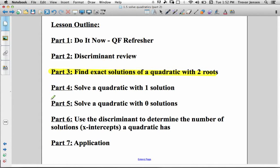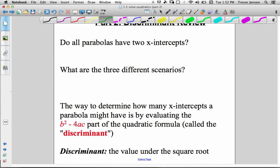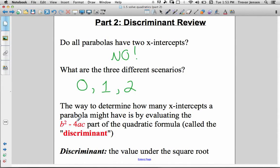Let's find the solutions of a quadratic with two roots. The key difference is we're going to get exact answers, not approximate answers. As a quick reminder about the different possibilities when solving a quadratic using the quadratic formula: do all quadratics have two x-intercepts? No — it could have no x-intercepts, one x-intercept, or two x-intercepts. To determine how many without solving the whole quadratic, you look at the discriminant — the b squared minus 4ac part under the square root sign.